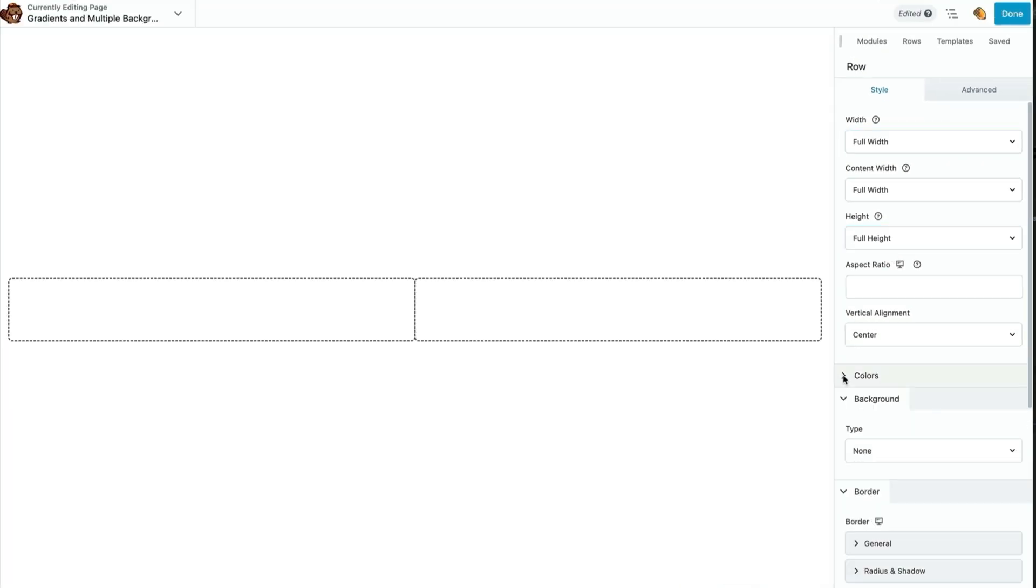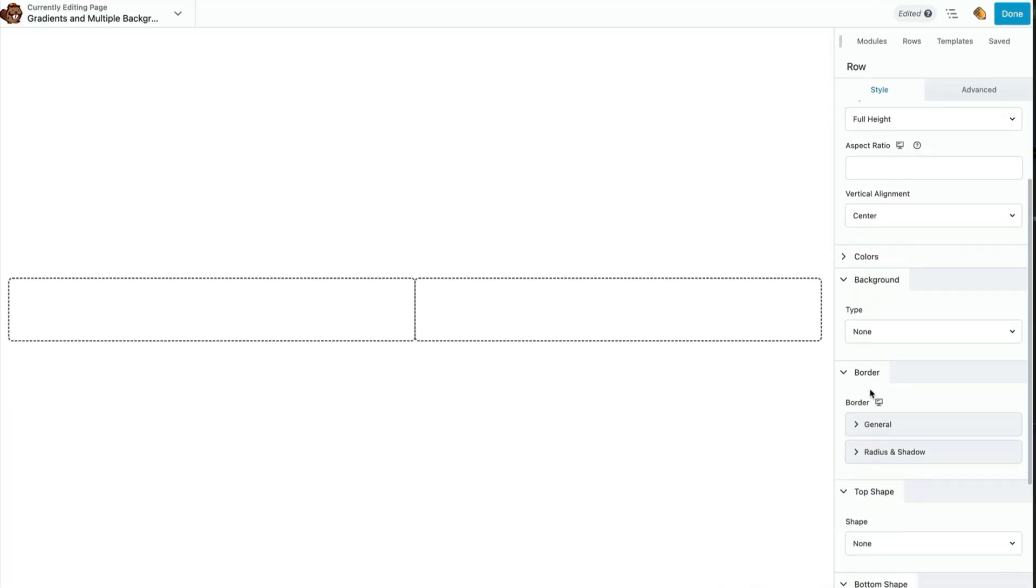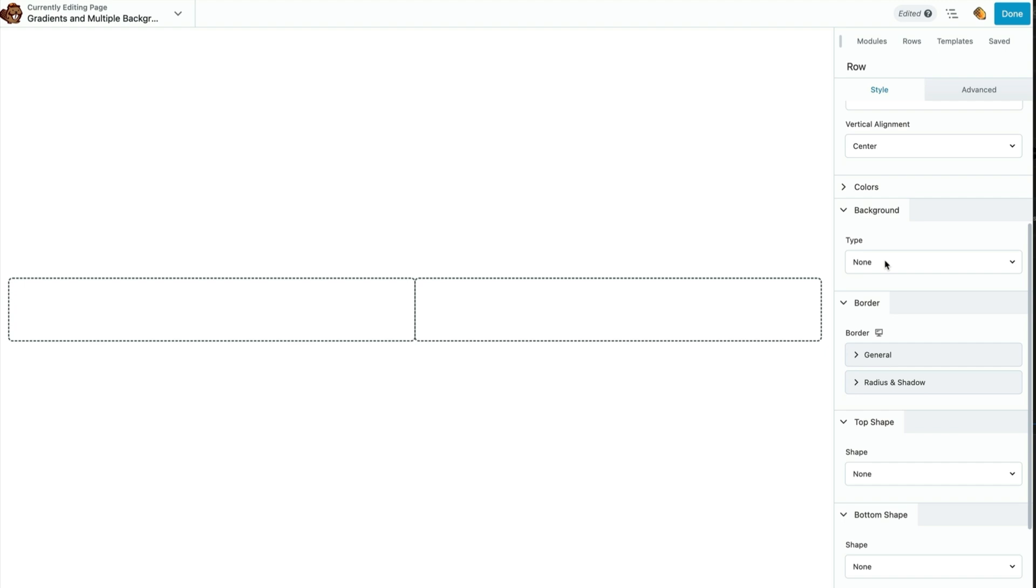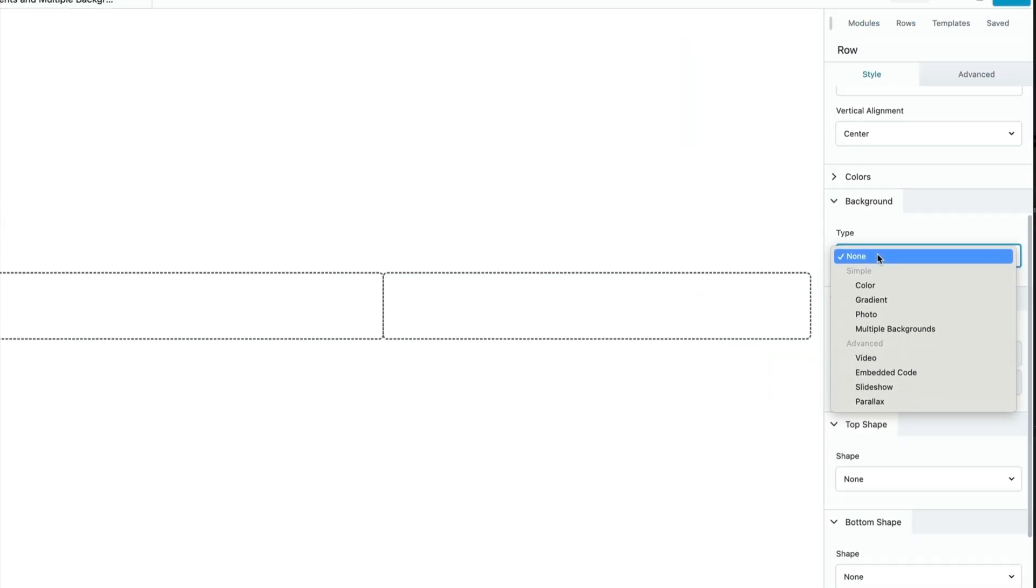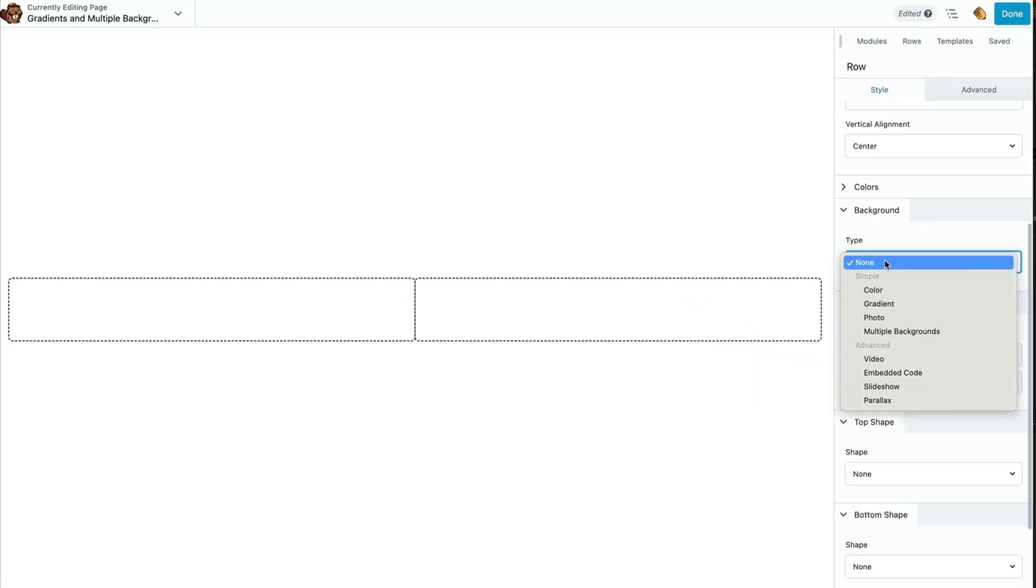Now we can get started on our row background down here in the background tab. Let's just pause for a moment to see the types of backgrounds available for rows because rows do have the most options when it comes to types of backgrounds. We can do multiple backgrounds and gradients on top of box modules and columns, but when it comes to things like video backgrounds and parallax backgrounds, those are only available for rows.